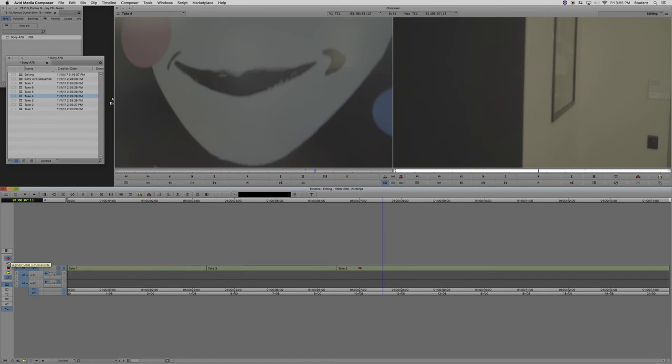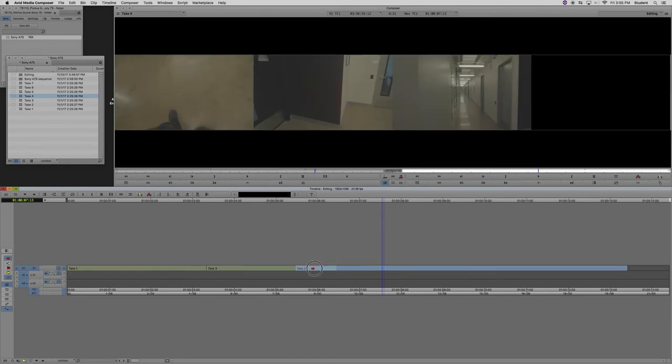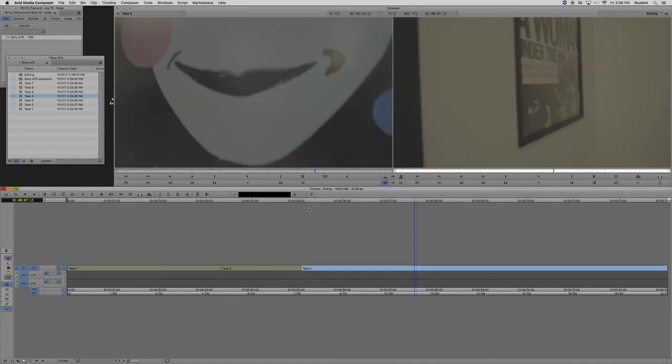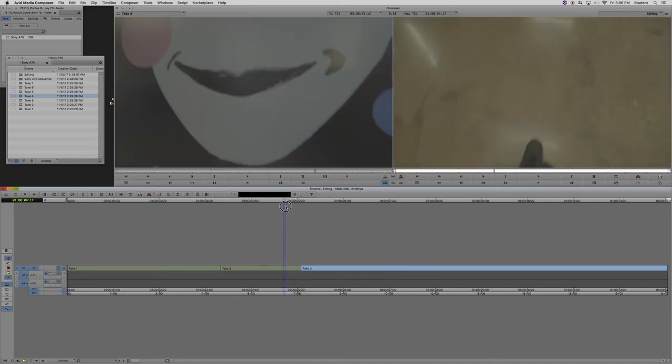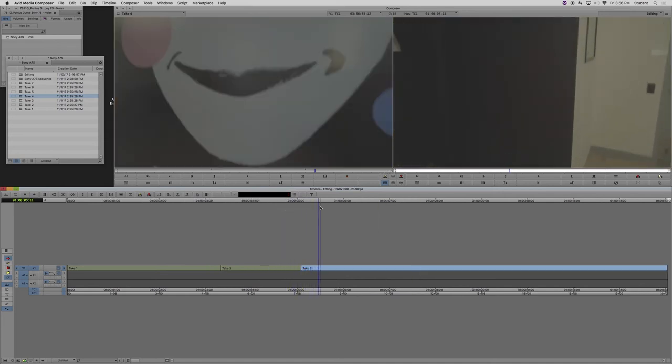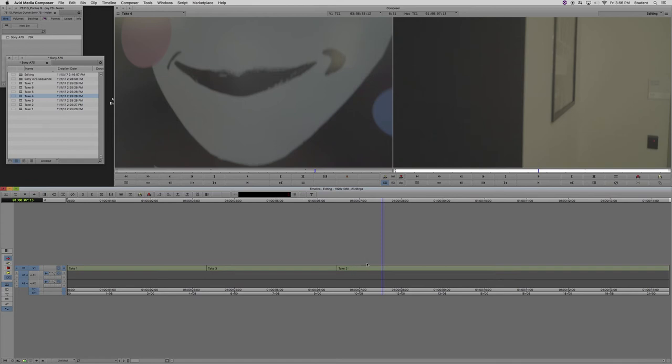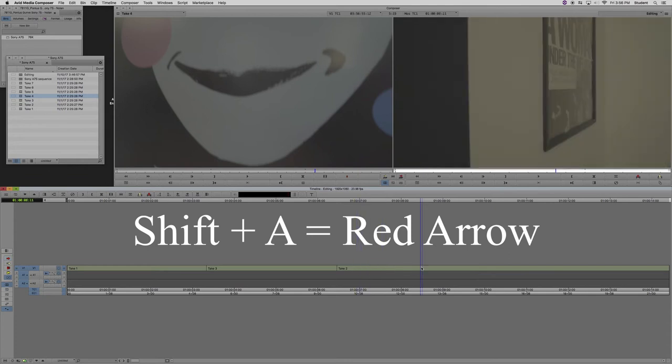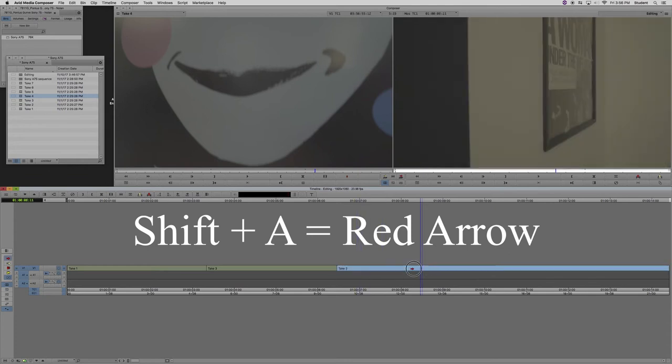The red arrow, like lift and overwrite, is a blunt instrument. But it's also probably your best friend if you're frustrated when you first used Avid and you couldn't just move clips around in the timeline. You can with this tool. You can turn it on and off on the left side of the screen, or you can hit shift A.